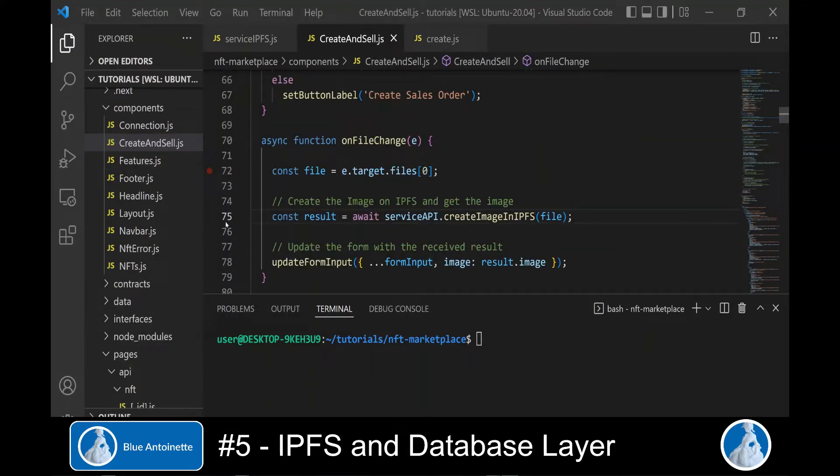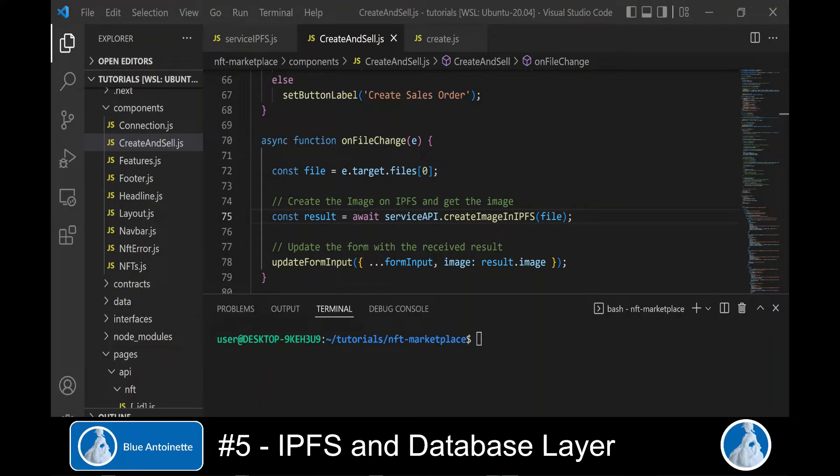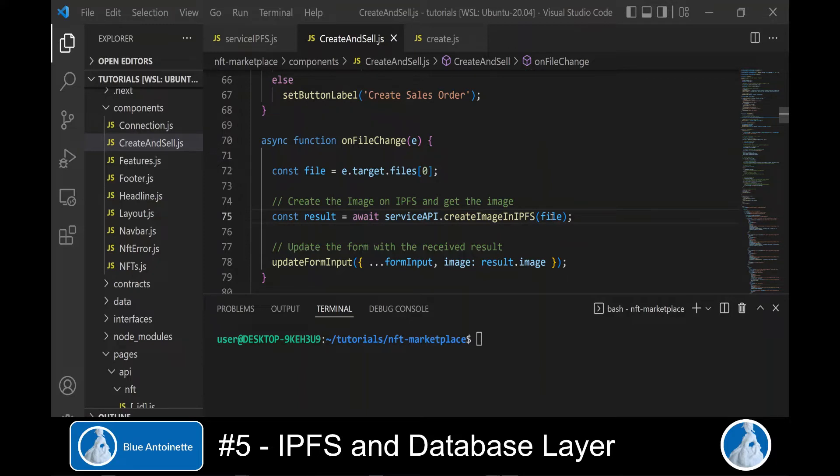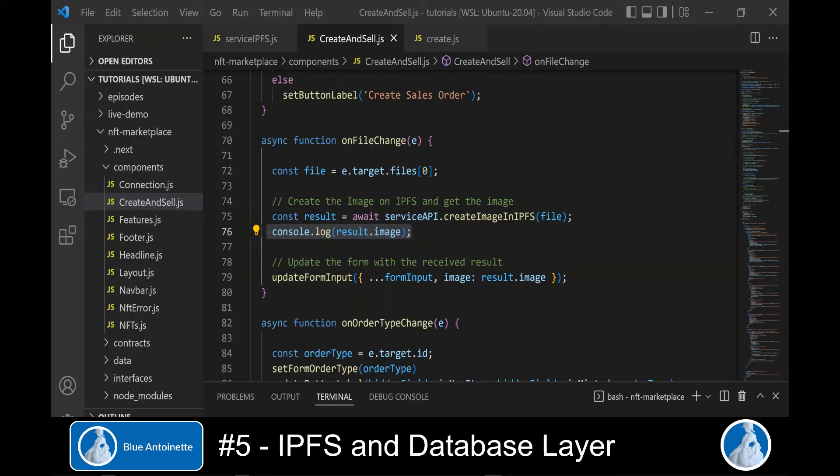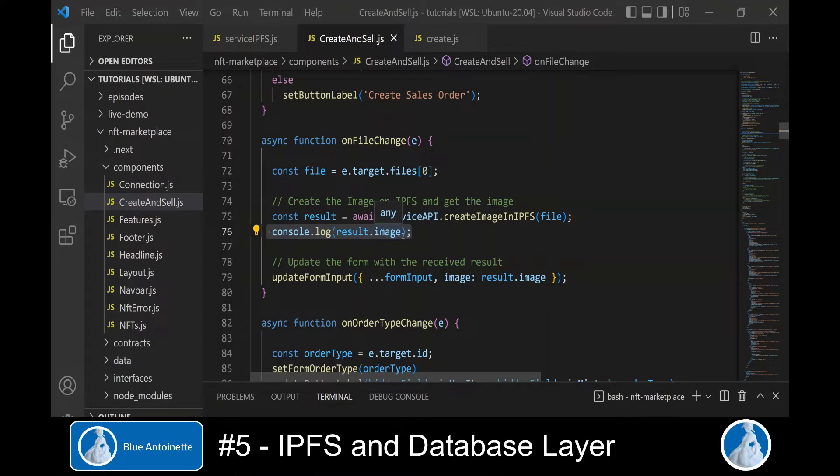We call this function to store images when the action of this backend API was create image in IPFS. And we also call it when the action is create metadata in IPFS. But this time we expect to get a JSON object. In this case, the function stores the metadata on IPFS.